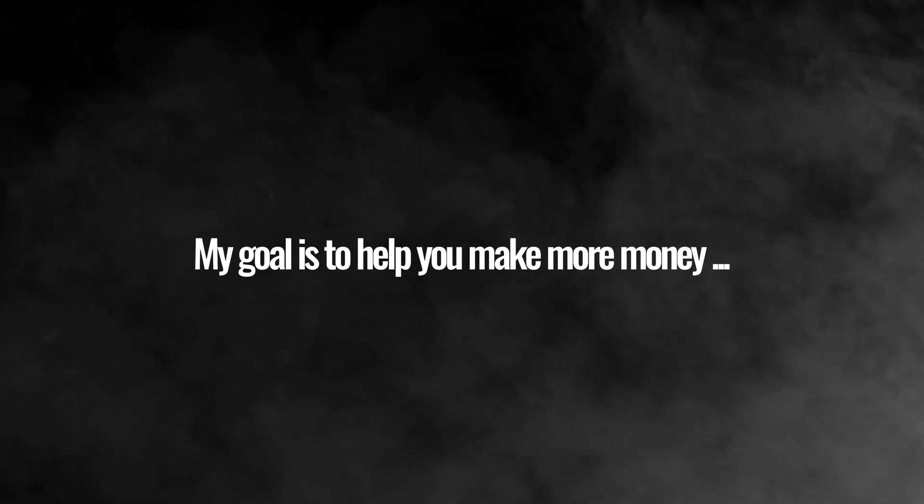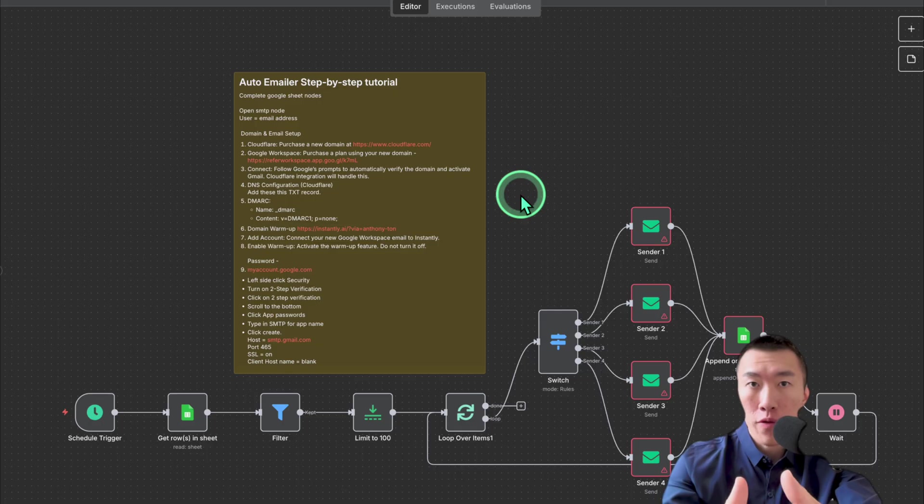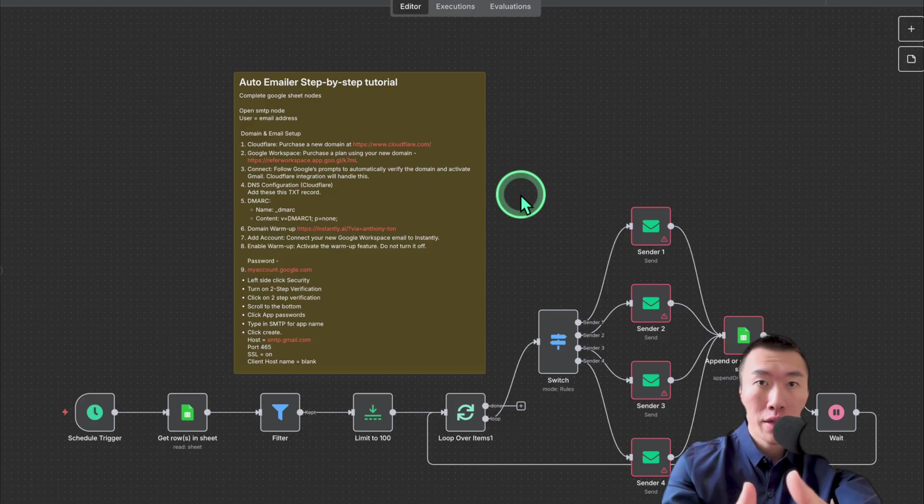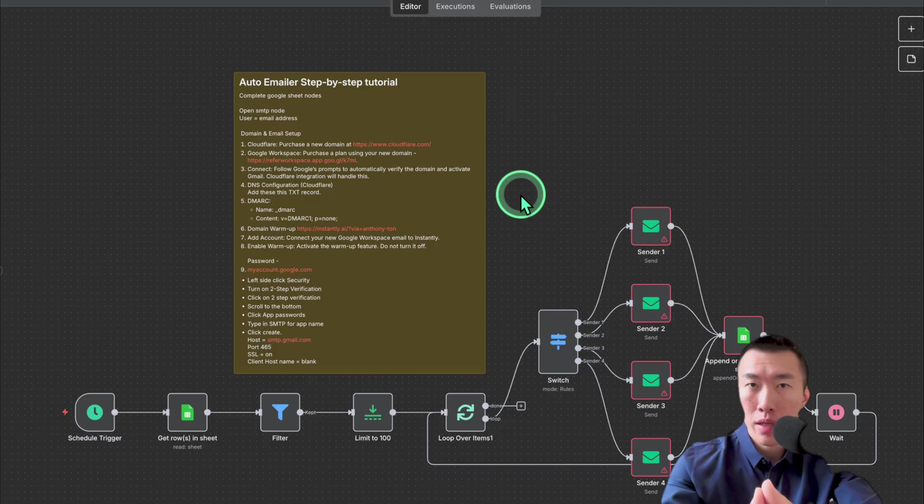My goal is to help you make more money. So today, I'm giving you my $5,000 auto-emailer for free and showing you exactly how to set it up step by step.